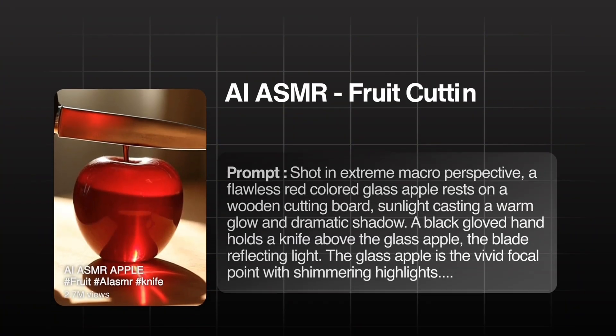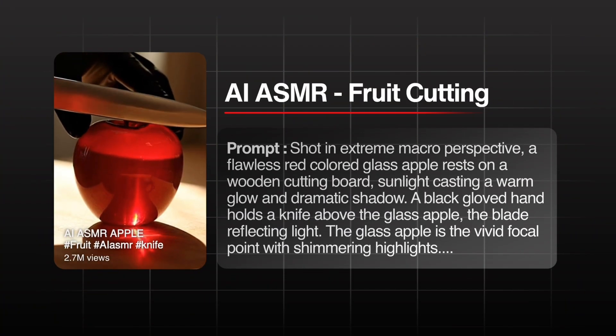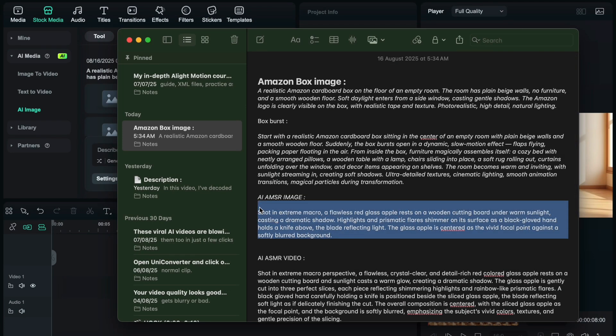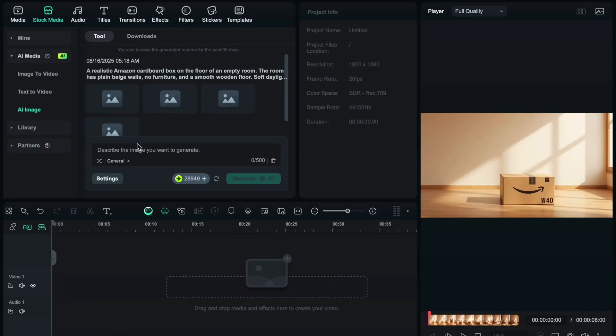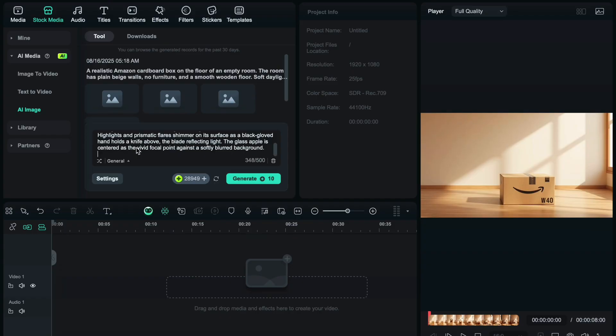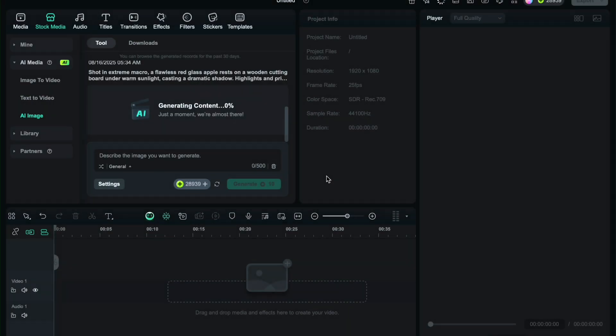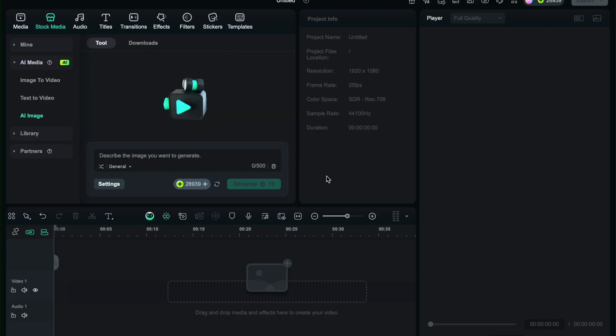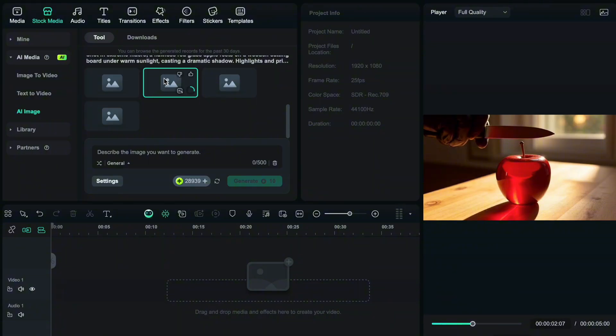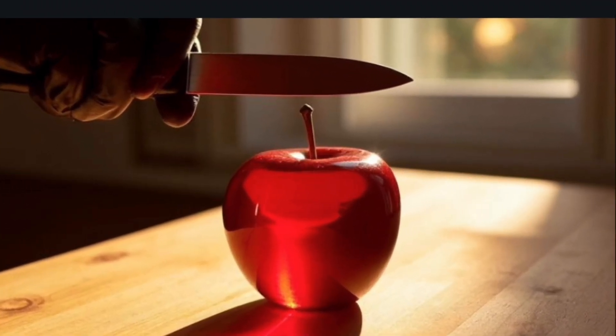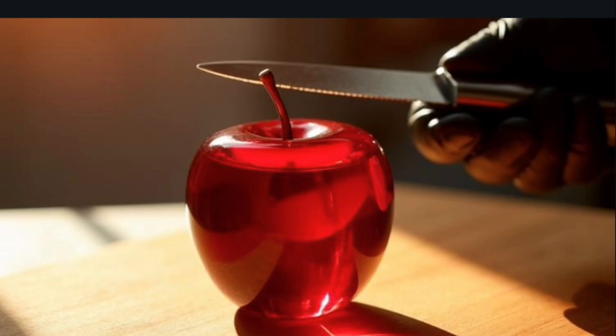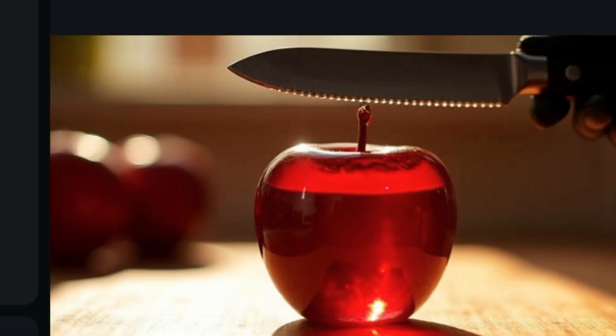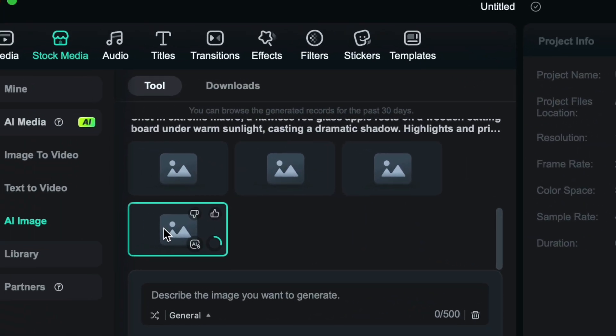Now let's create those viral ASMR videos that are blowing up on the internet. Copy this prompt to generate the image first, just like we did previously. The images are generated. Select your favorite one, then click on the camera icon below to save it.